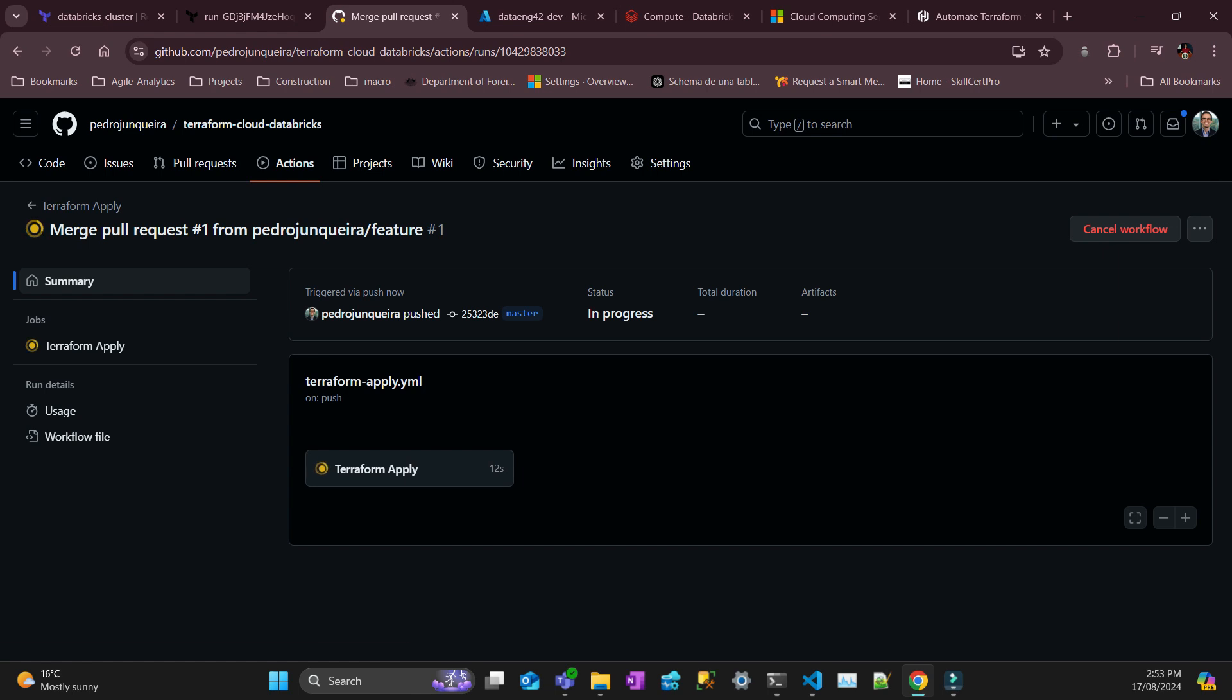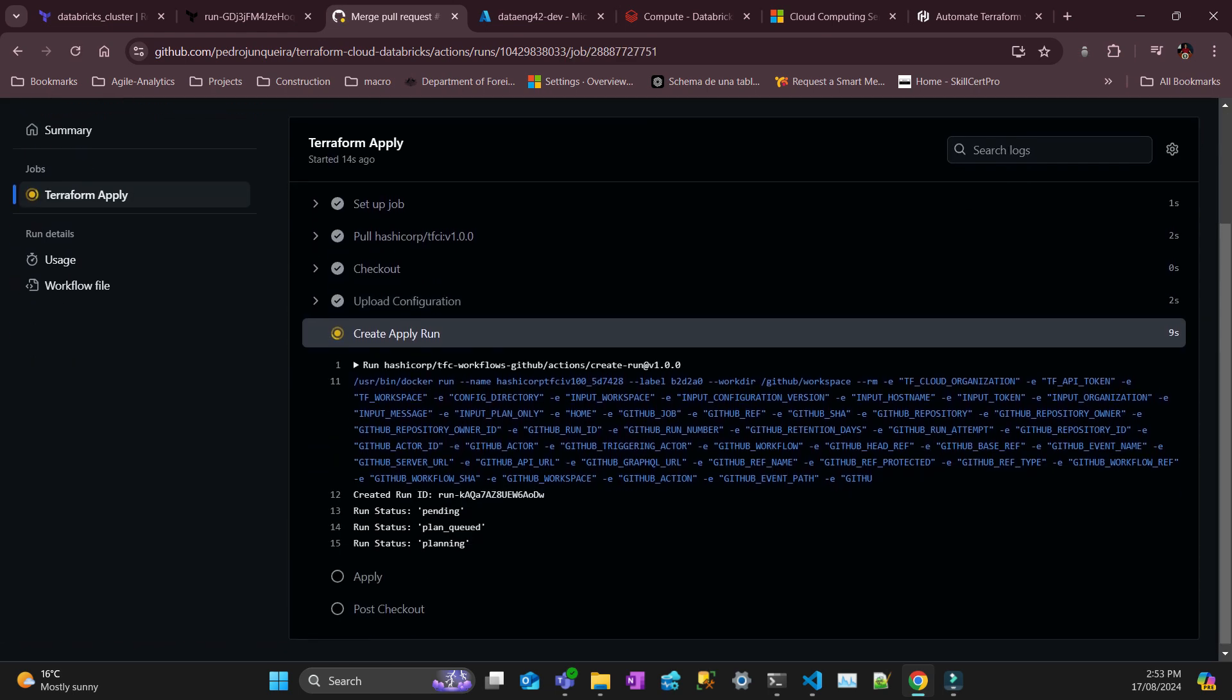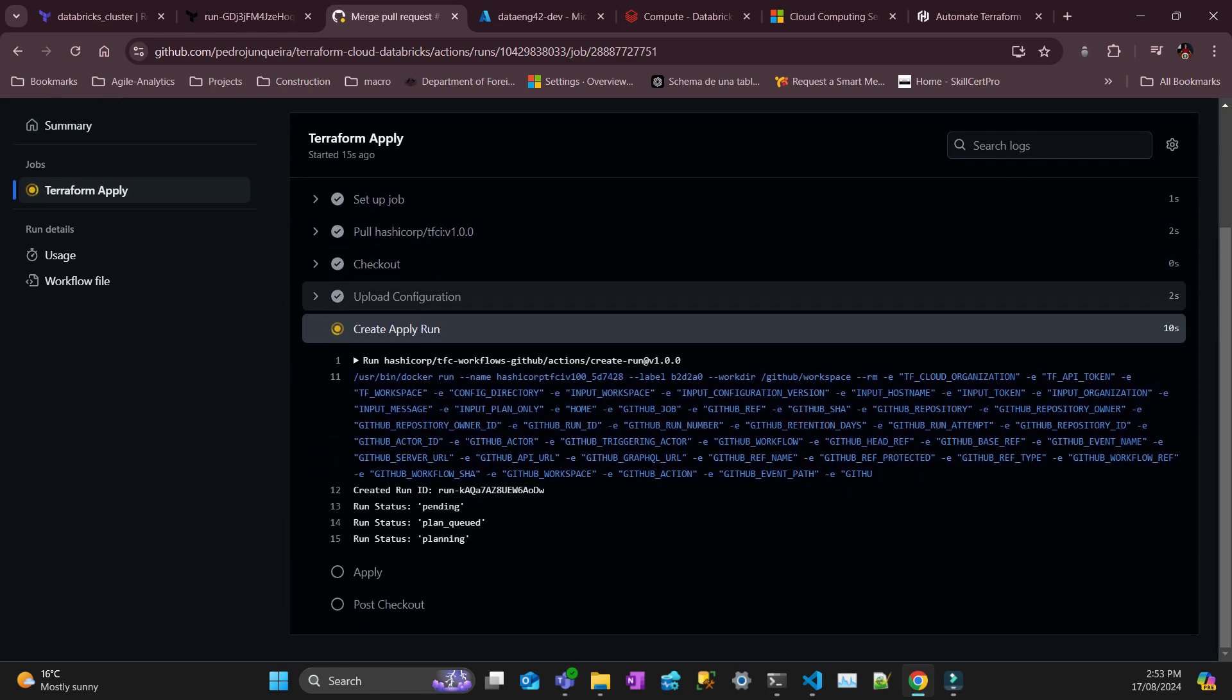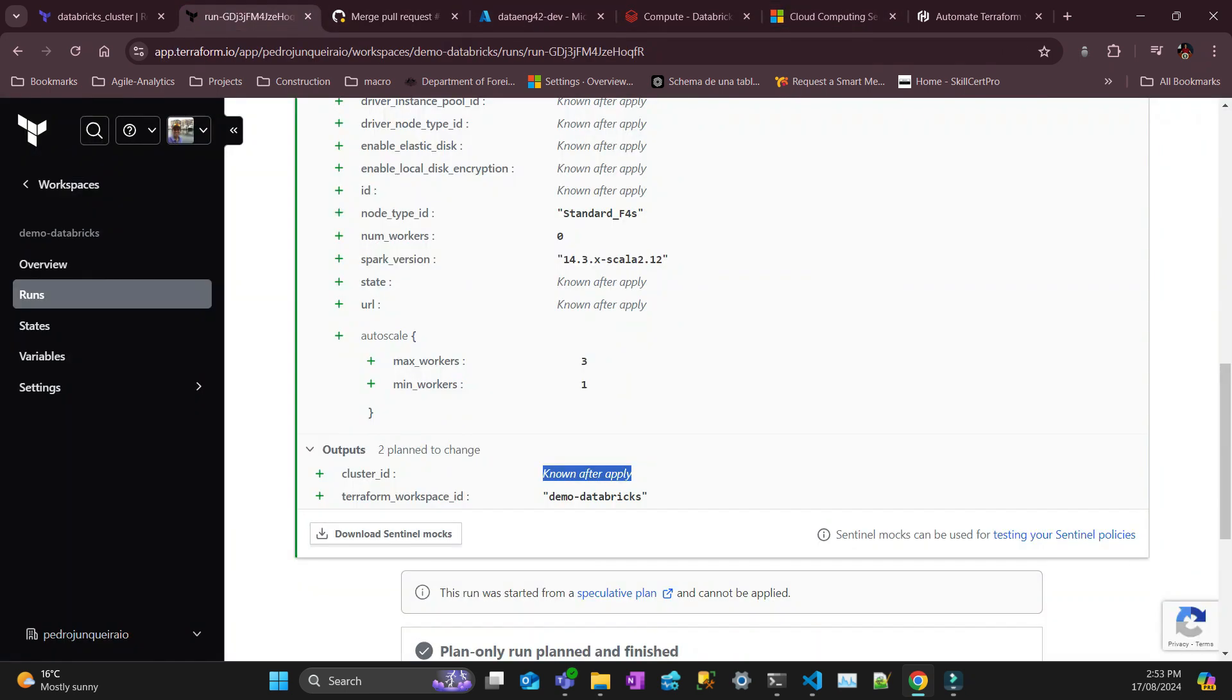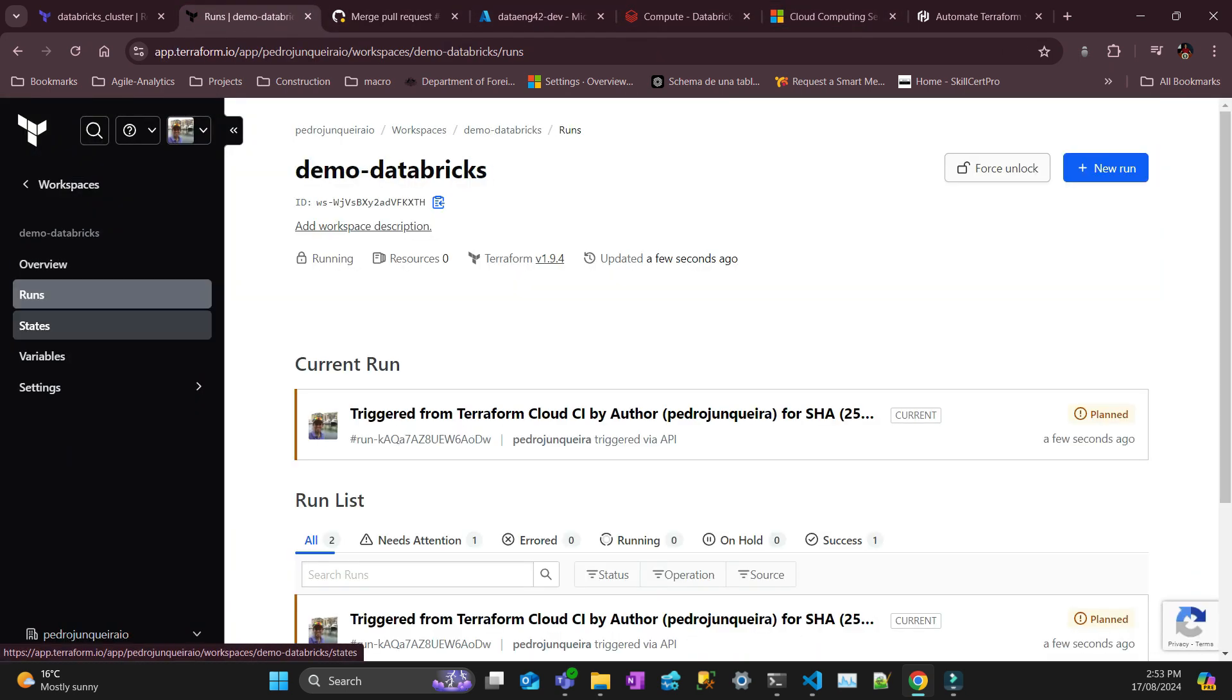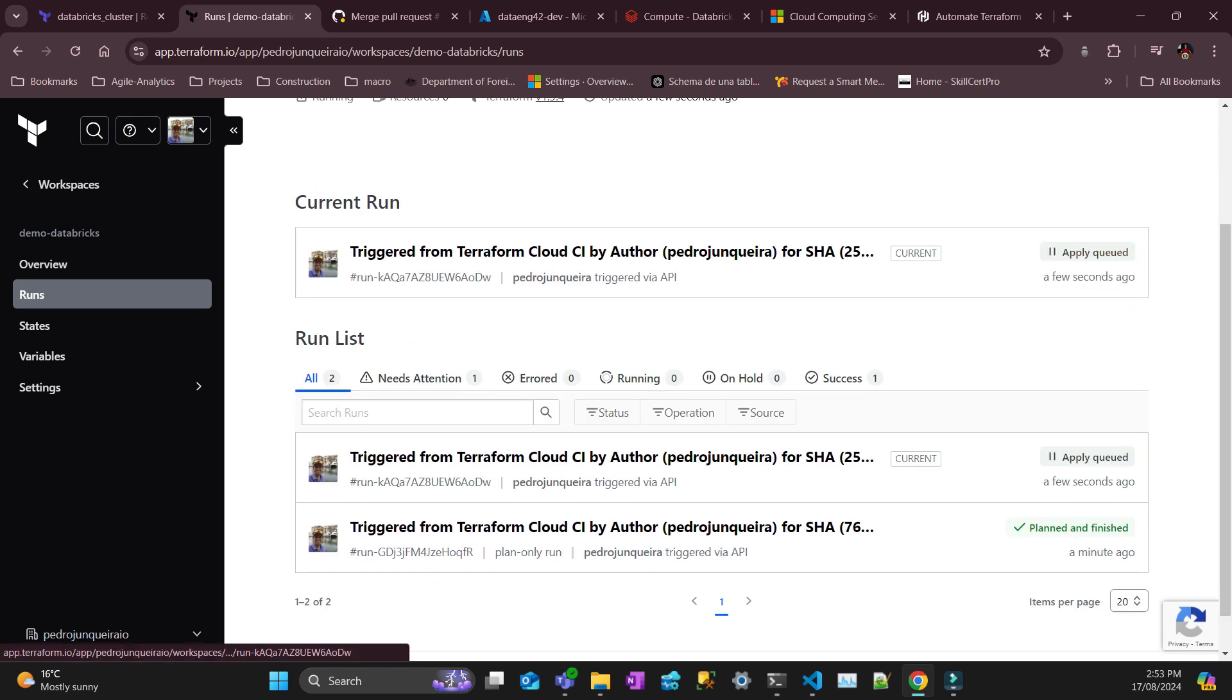Let's have a look. So it's creating apply run, so it's planning. Let's see if my run there is something here. So there is current run, apply, it's queued.